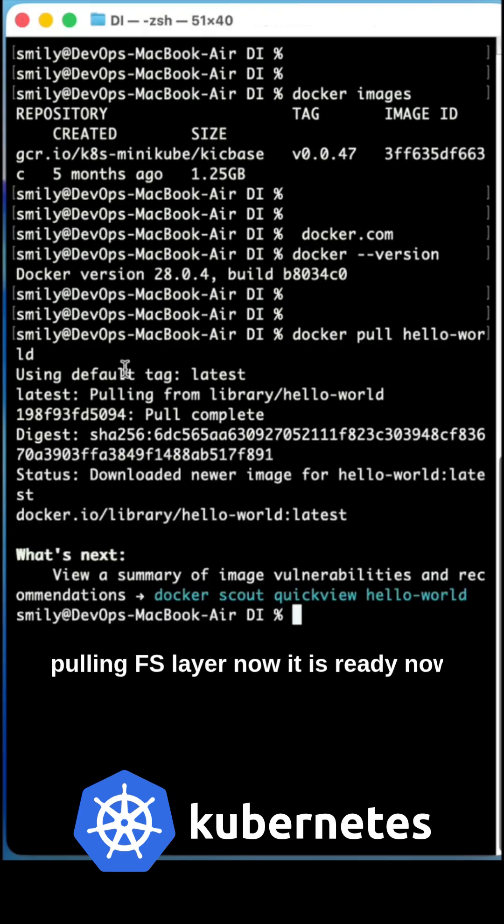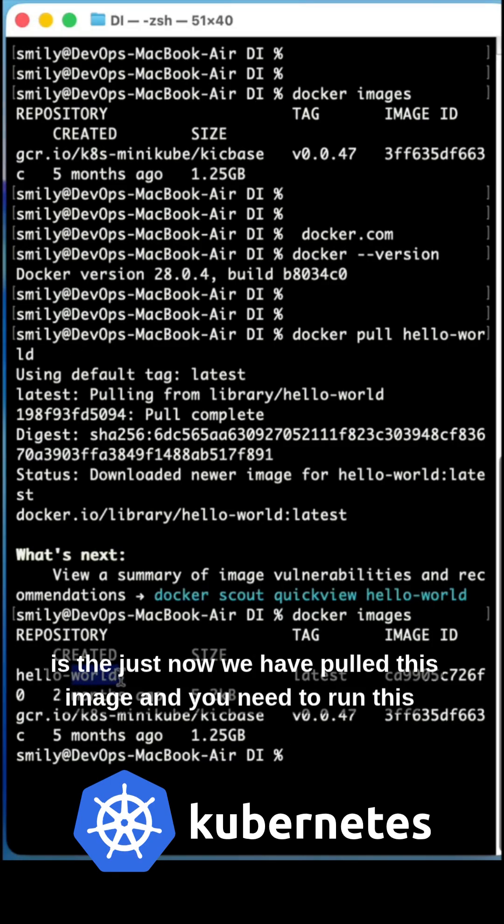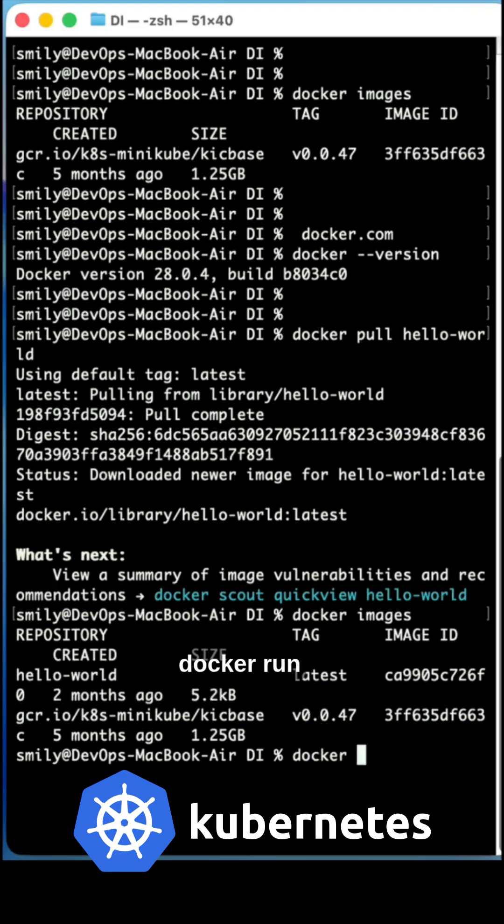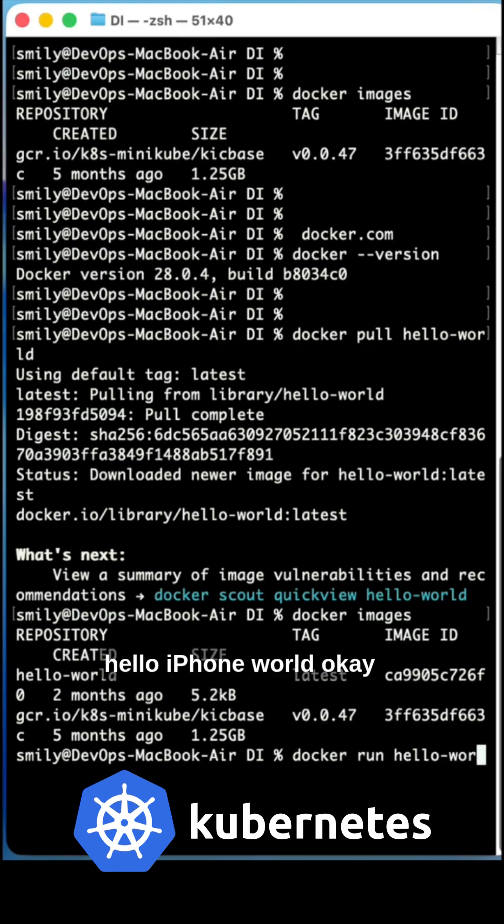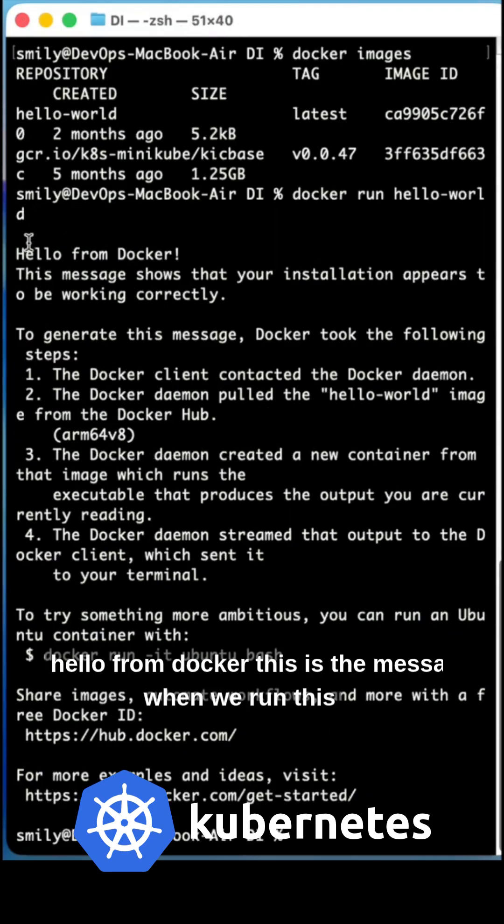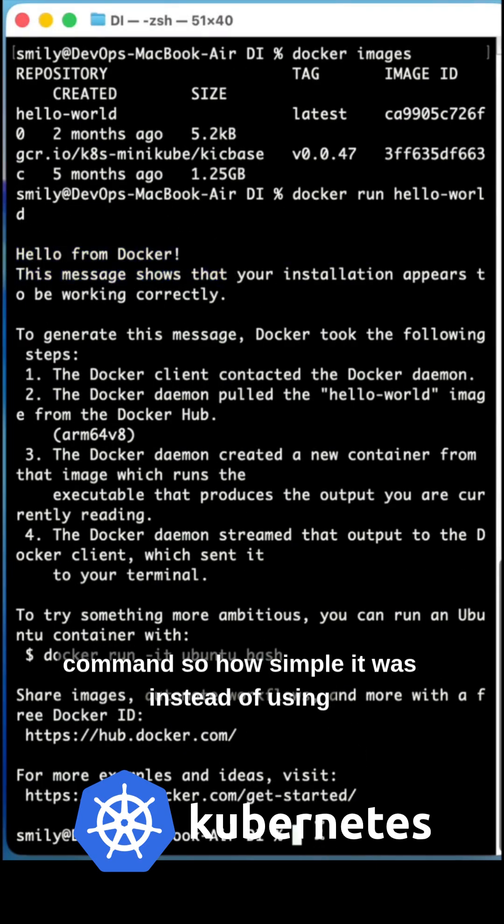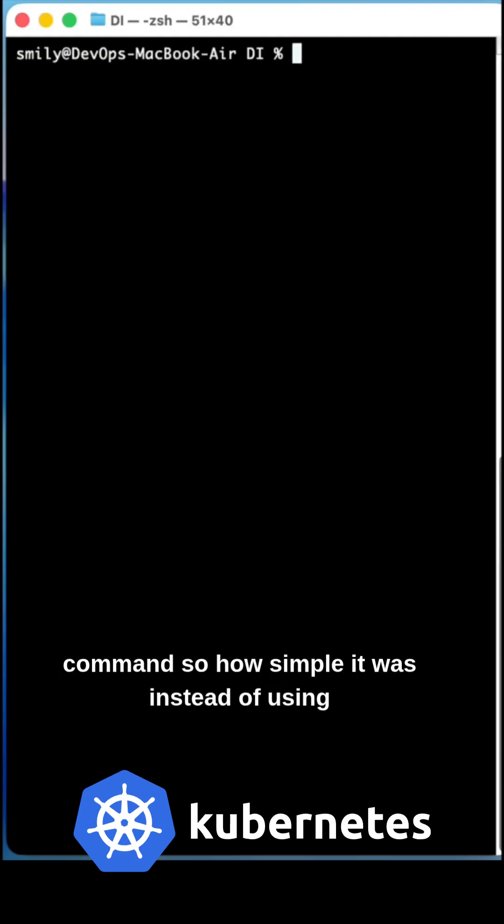Pulling FS layer. Now it is ready. Now we try to see this hello-world. This is the just now we have pulled this image, and you need to run this docker run hello-world. Okay, so it will run the container. Hello from Docker. This is the message when we run this command. So how simple it was instead of using the Kubernetes, it's a simple version.